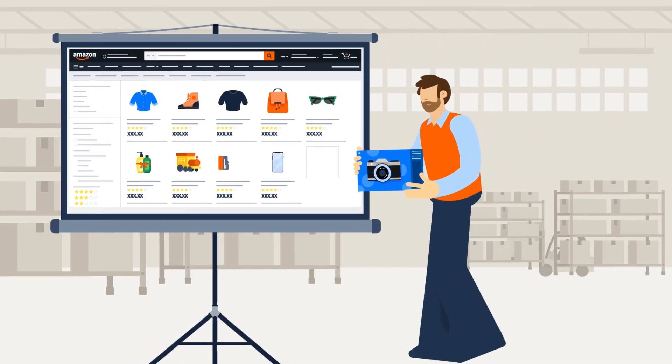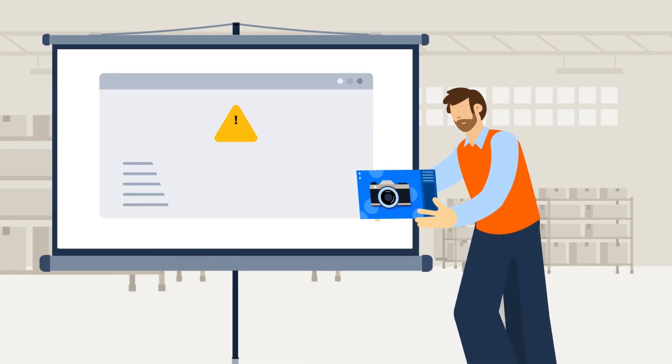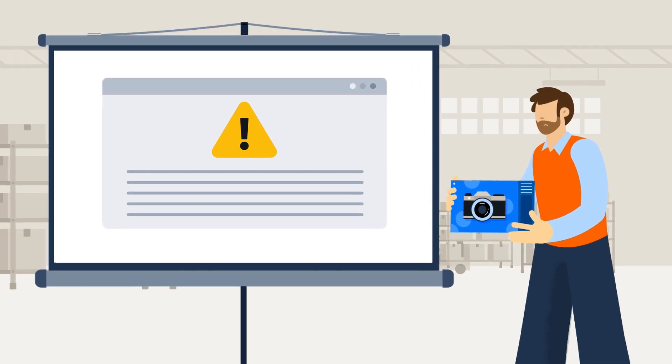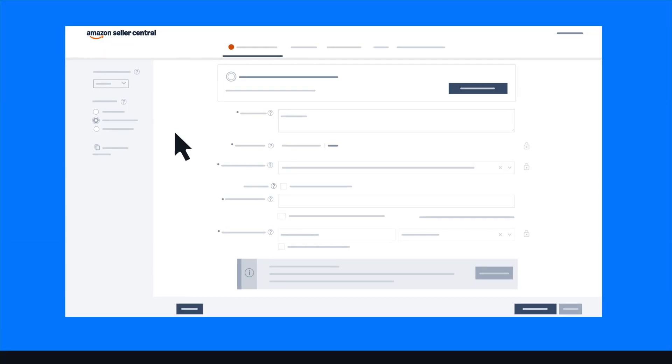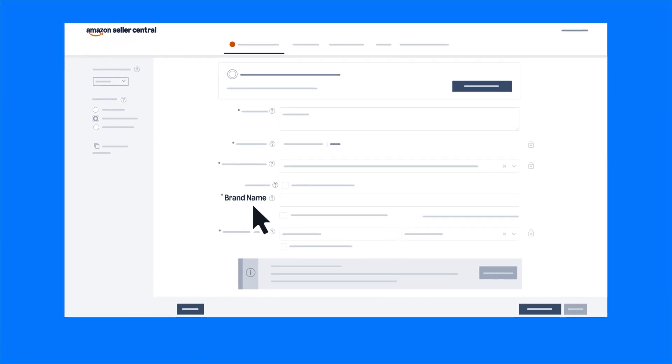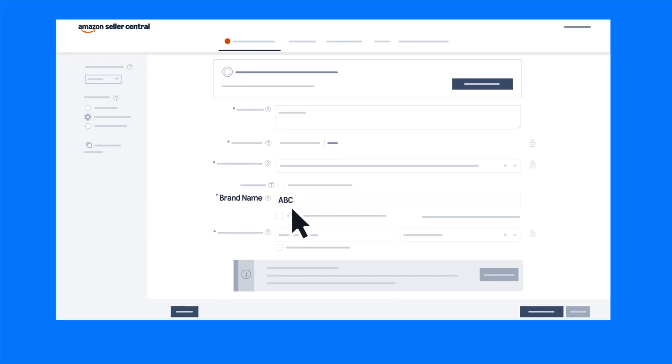When adding a new product to the Amazon store, you may encounter a brand name approval error. This appears when you enter a brand name that hasn't been approved by Amazon.